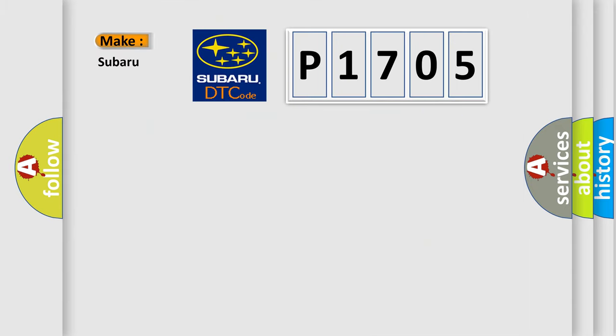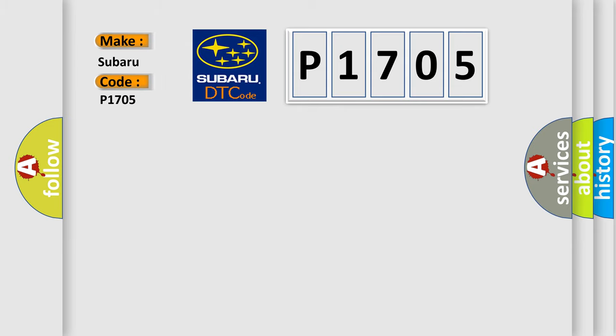So, what does the diagnostic trouble code P1705 interpret specifically for Subaru car manufacturers?